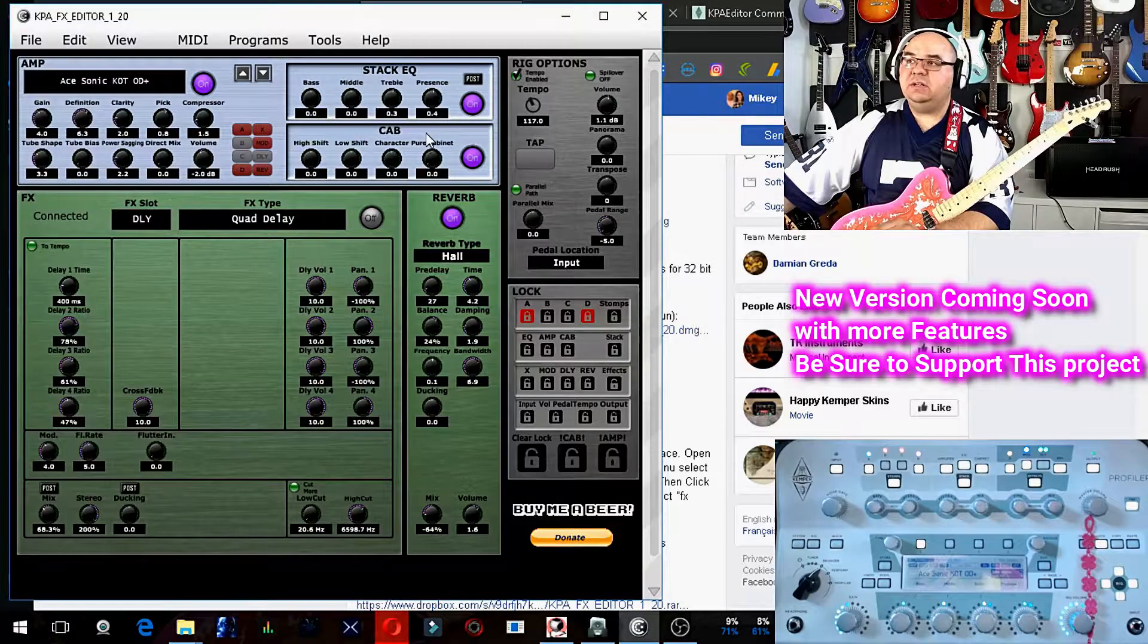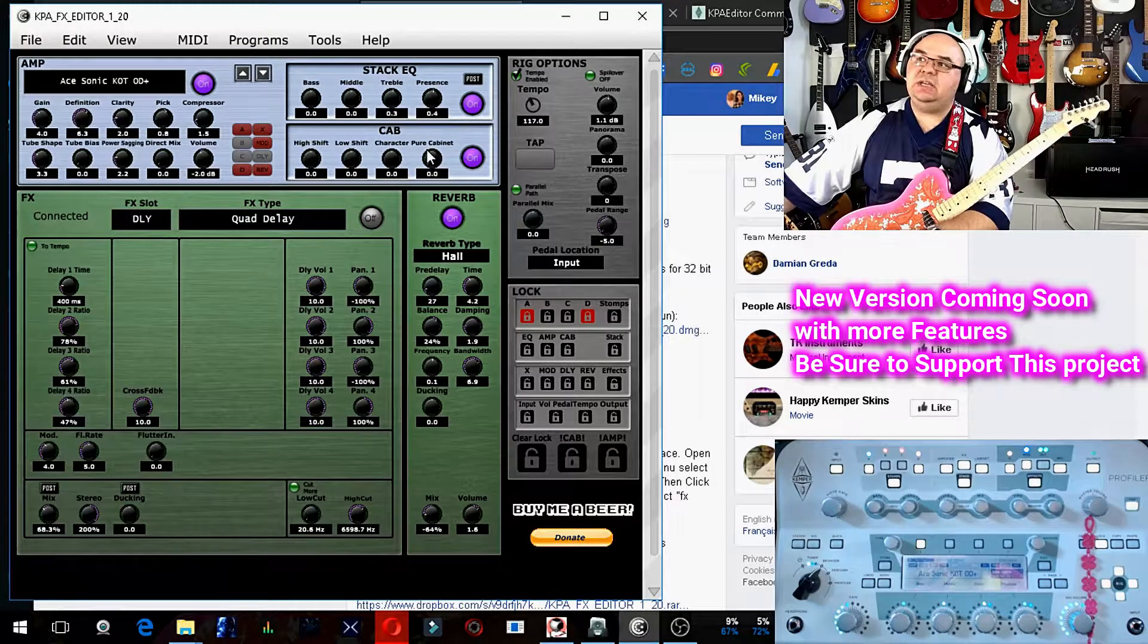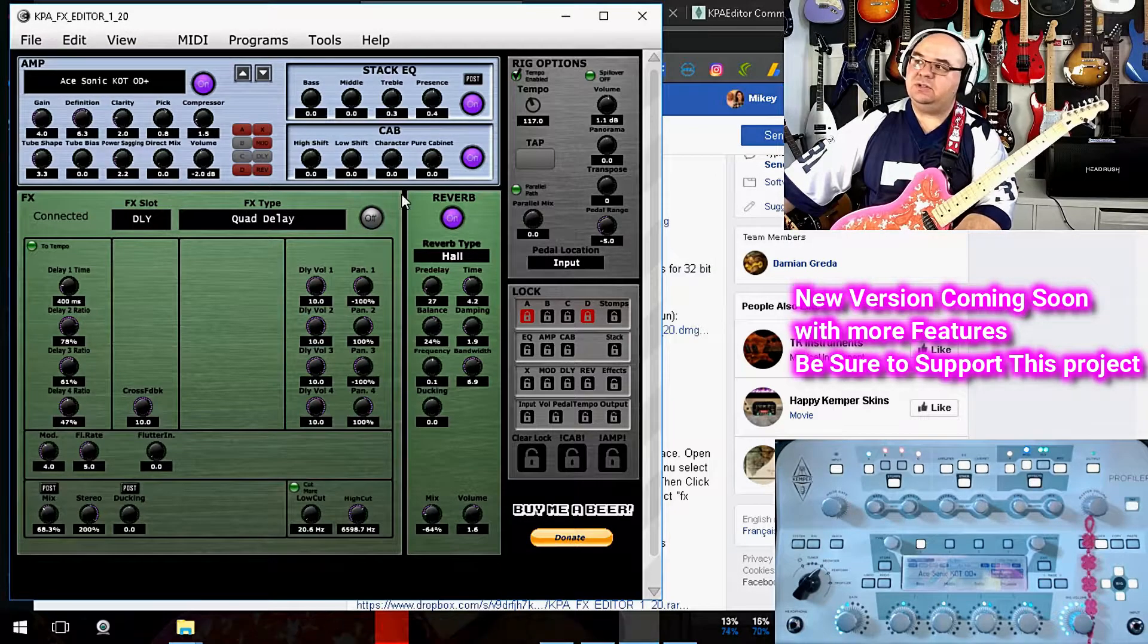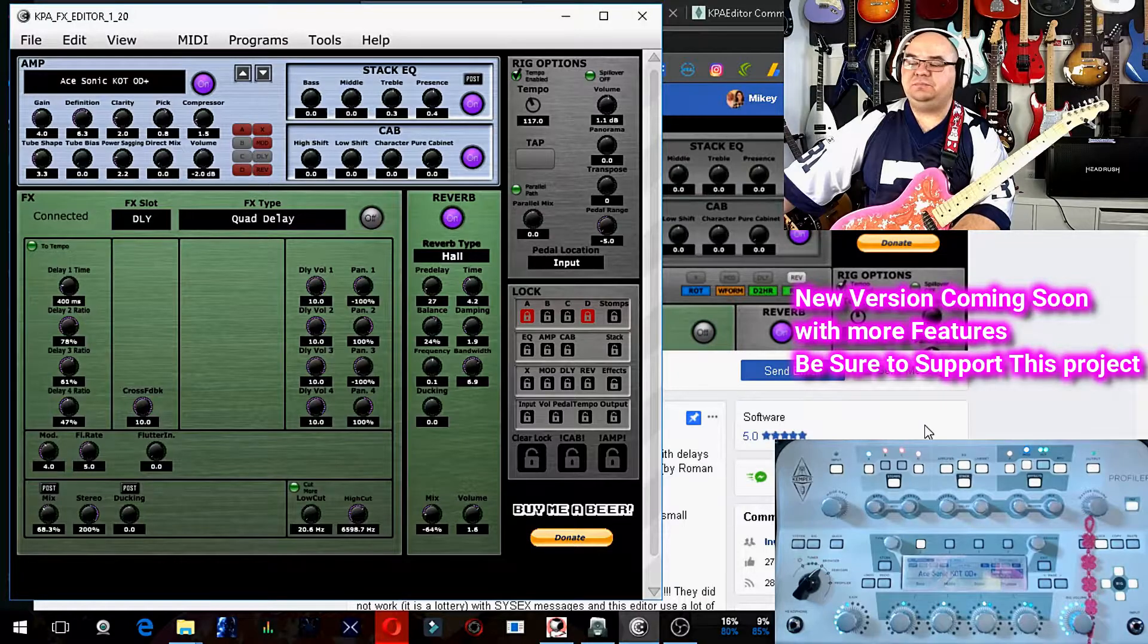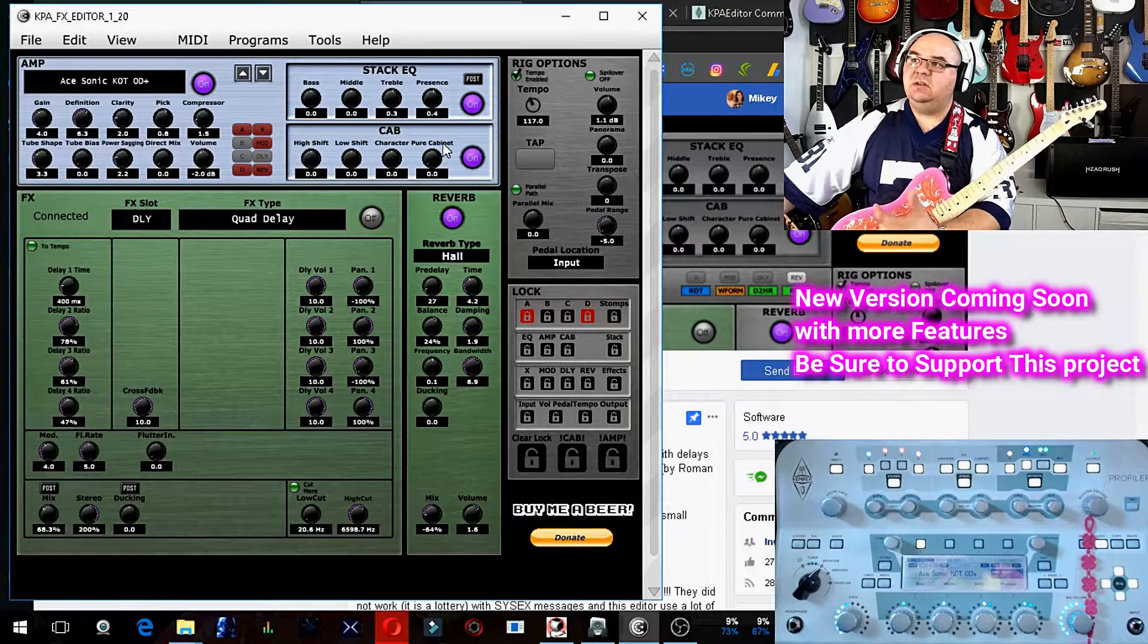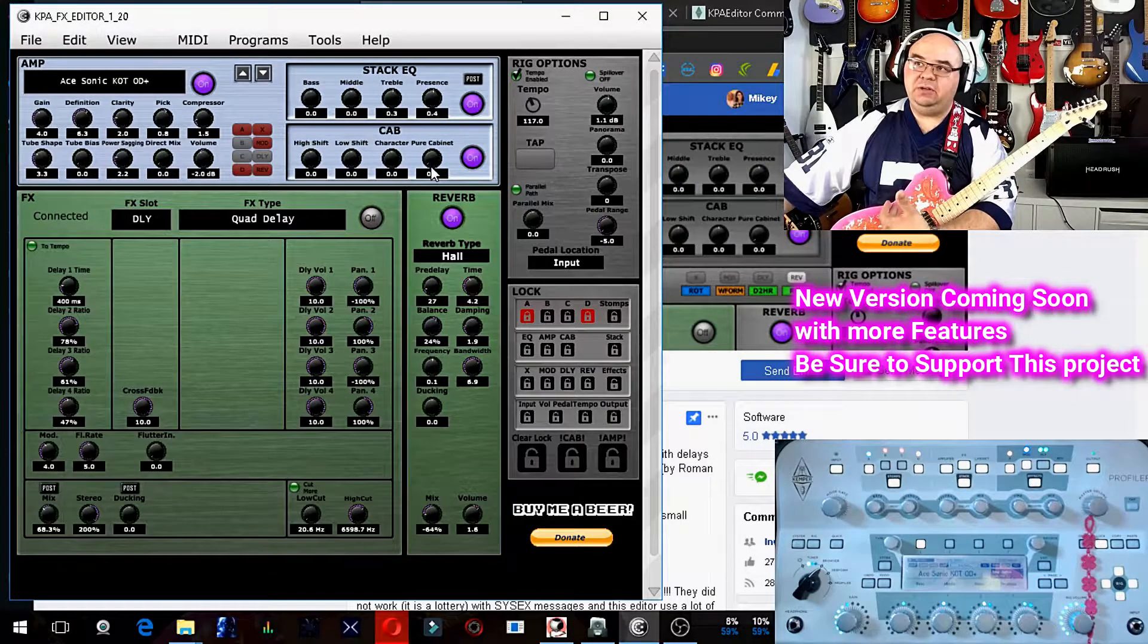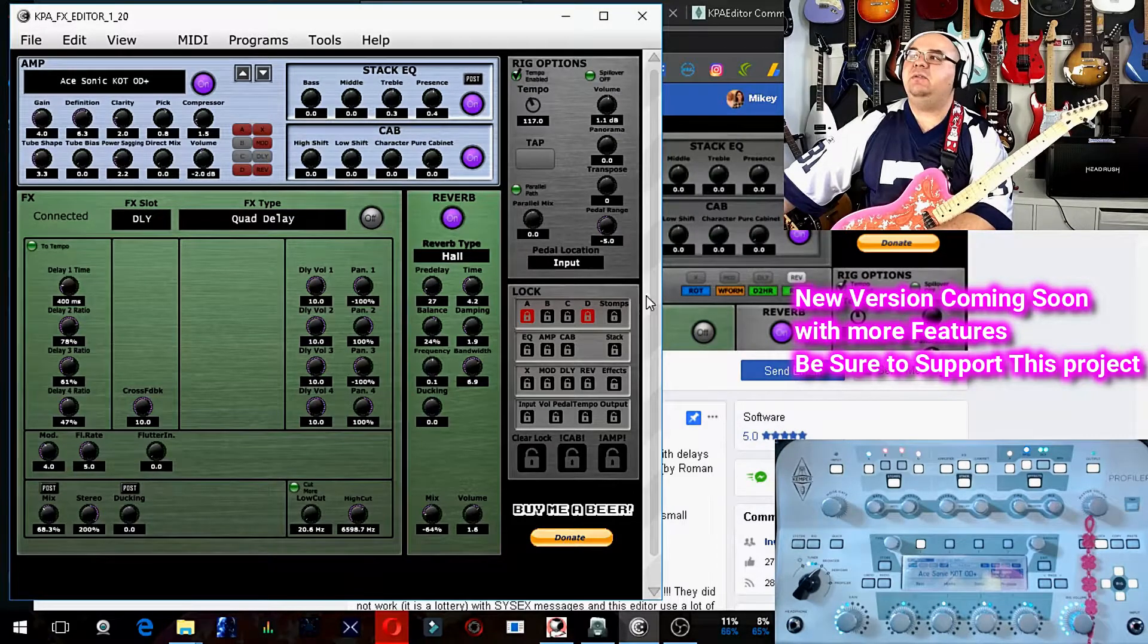An important setting that's adjustable right on the fly is your pure cabinet. So you can instantly see as you load up profiles from the KPA editor, if there is any profile that you load up that has the pure cabinet. I don't like pure cabinet. I don't use pure cabinet. So I like how I can instantly see that right there.